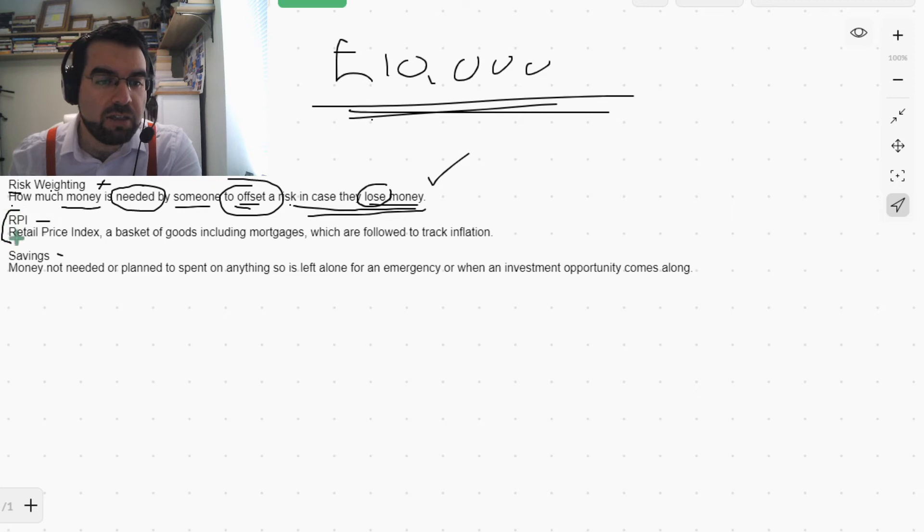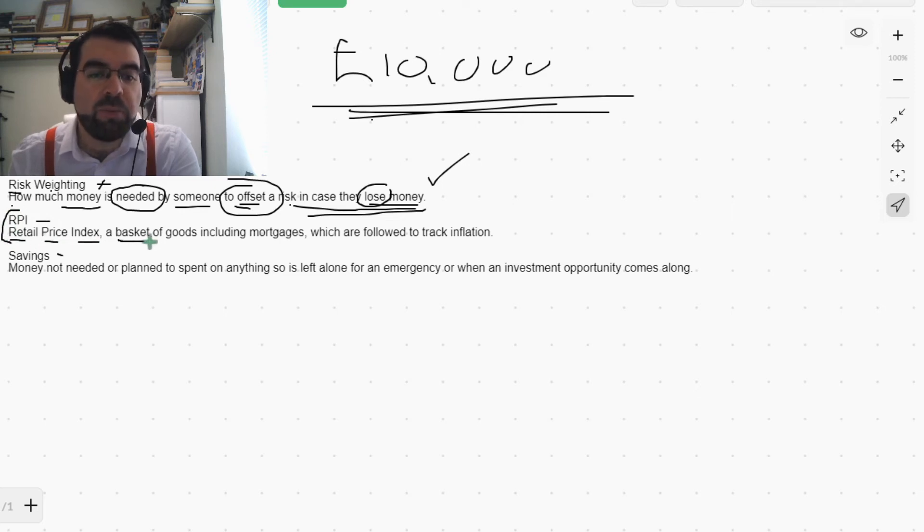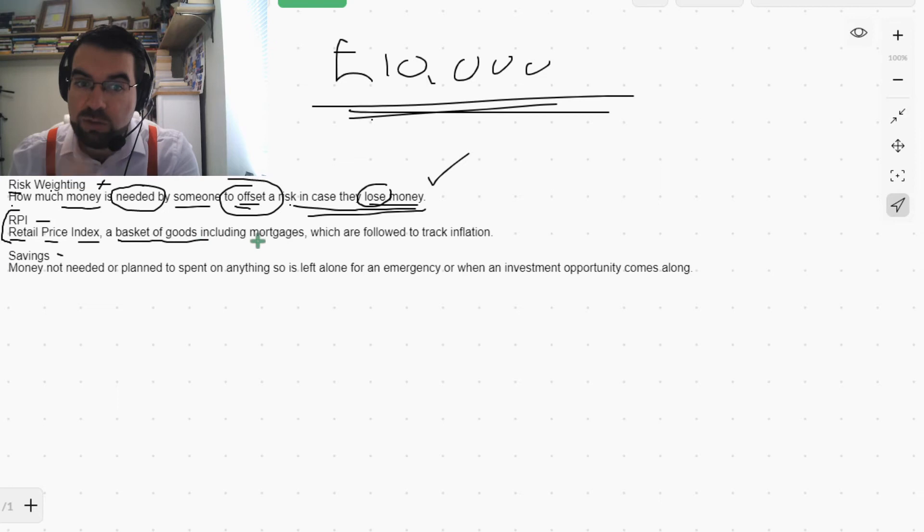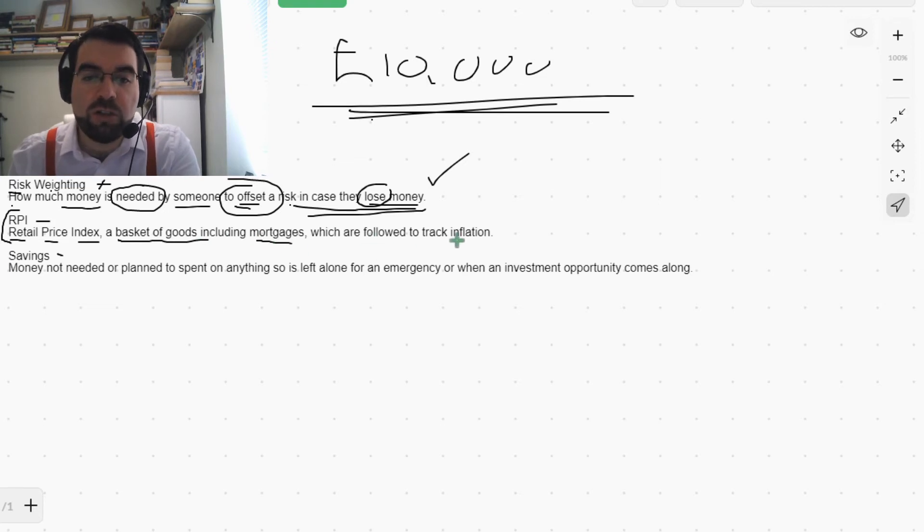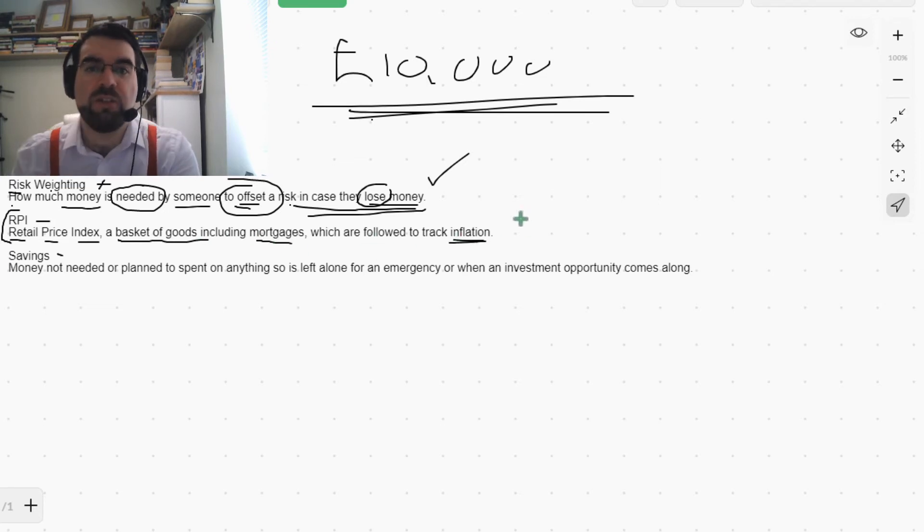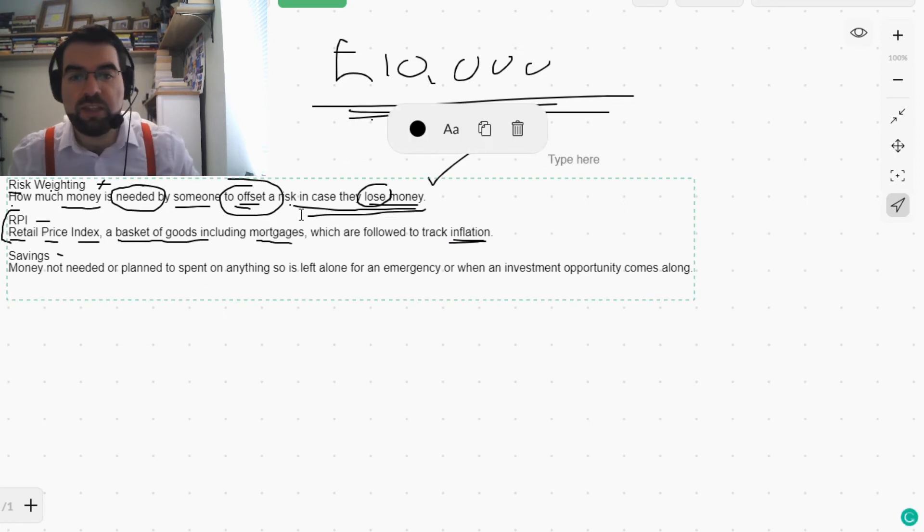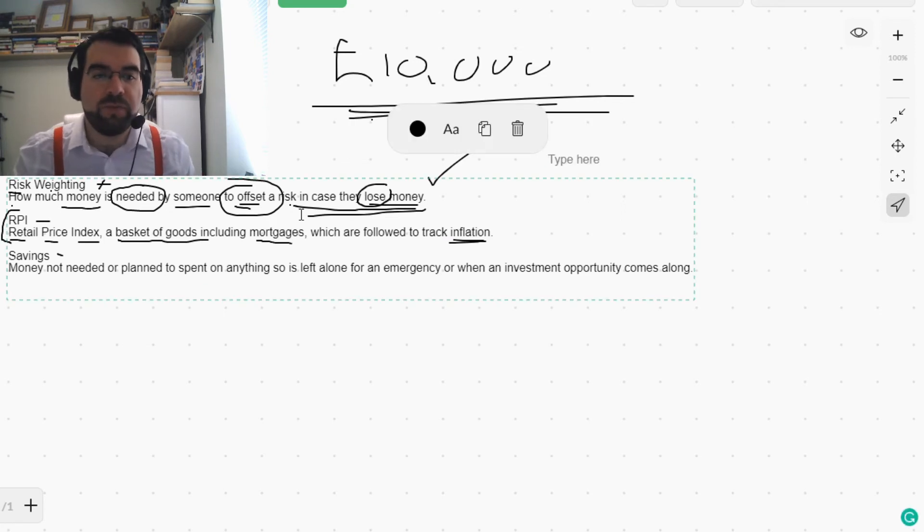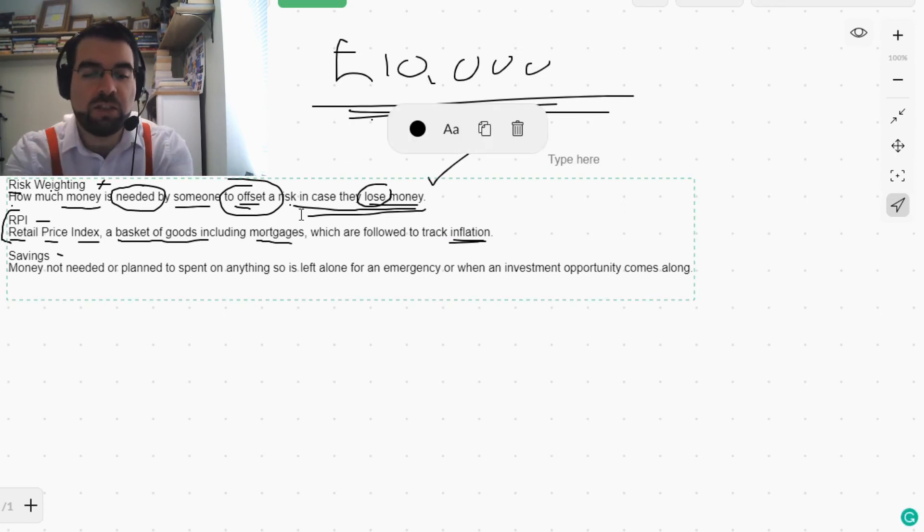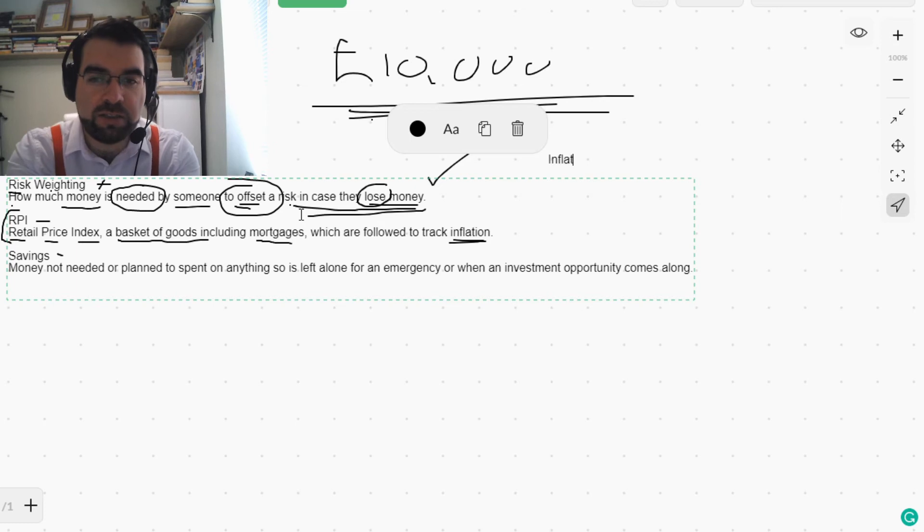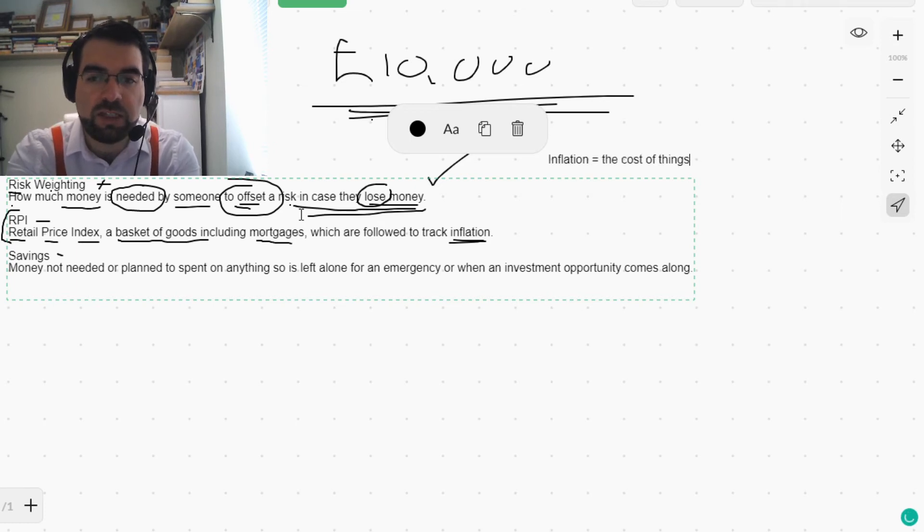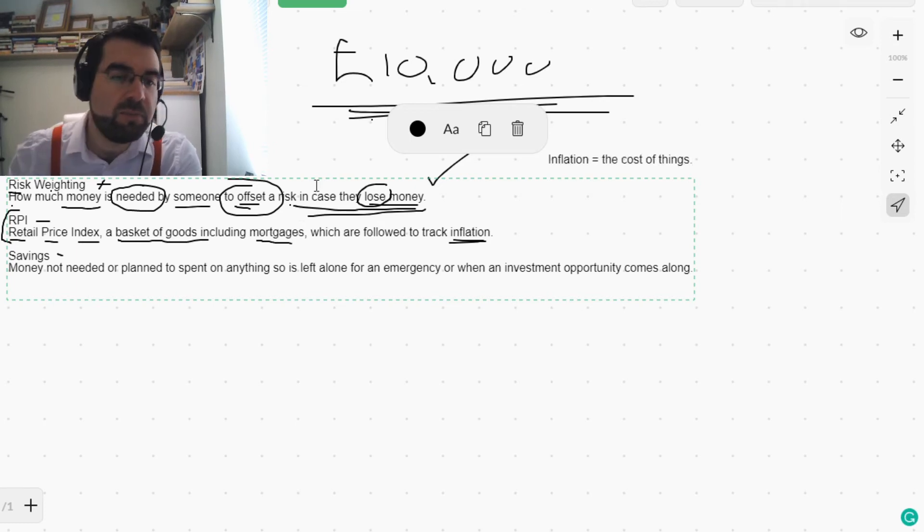An RPI, Retail Price Index, a basket of goods including mortgages which are followed to track inflation. So inflation is the cost of things.